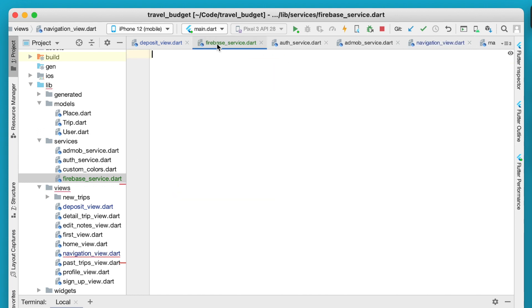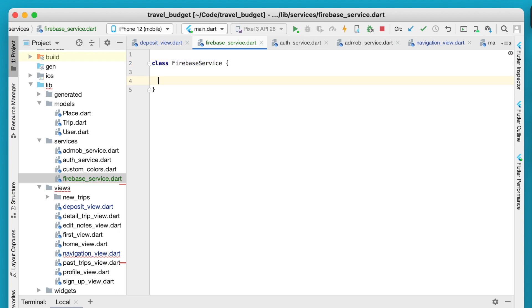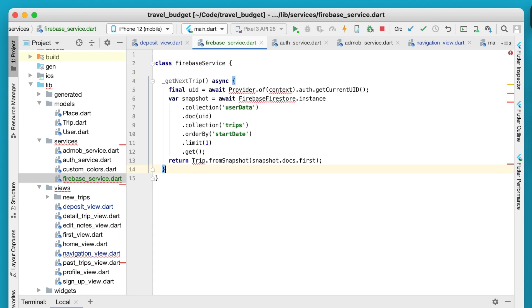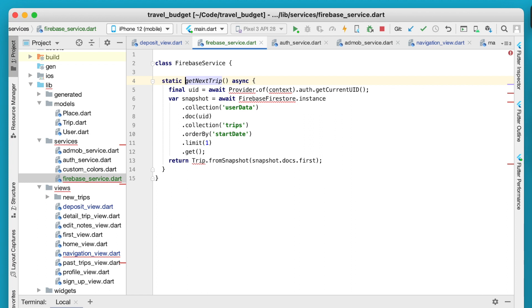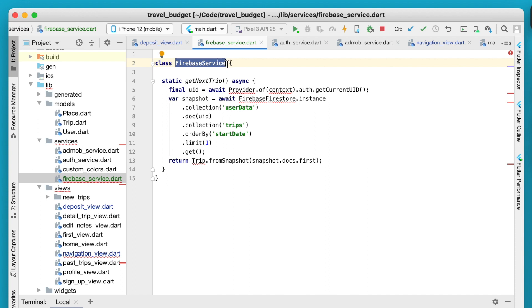Let's go ahead and actually just copy this whole thing and remove it from our navigation view and go into our Firebase service. We need to create this as a class first and this will be called our Firebase service. Then we can just paste in that get next trip. We're going to need to remove that underscore because we do want this to be accessible outside the class and we're going to make this a static function.